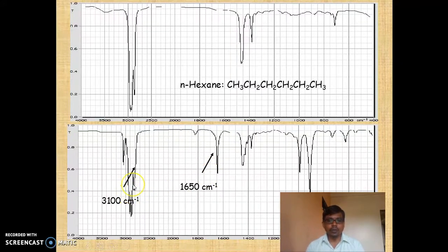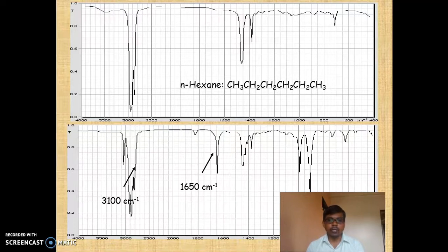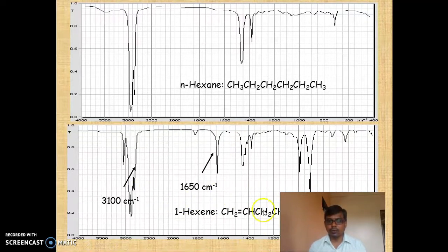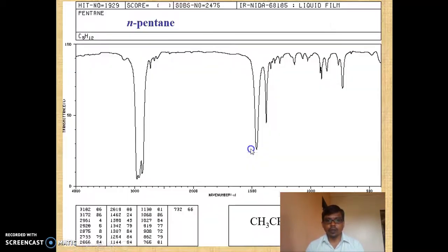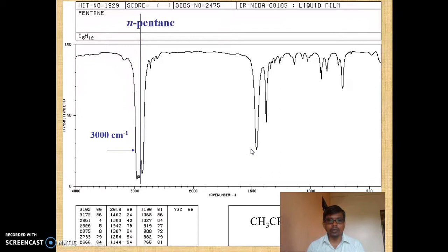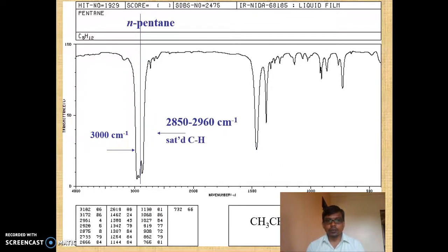You can see that this could be the C-H stretching, and it indicates that the carbon atom may be in a certain hybridization state, so this could be the molecule for this spectrum. For n-pentane, you will get the peak in the region of about 3000 cm⁻¹.